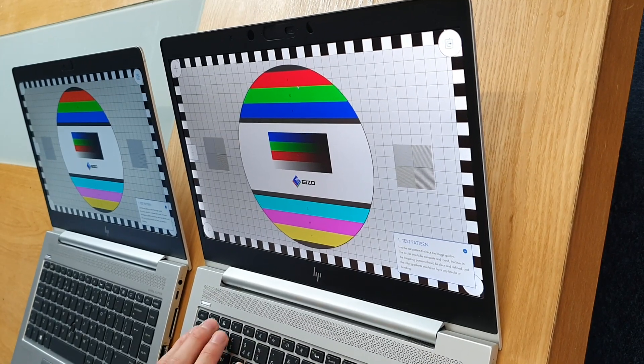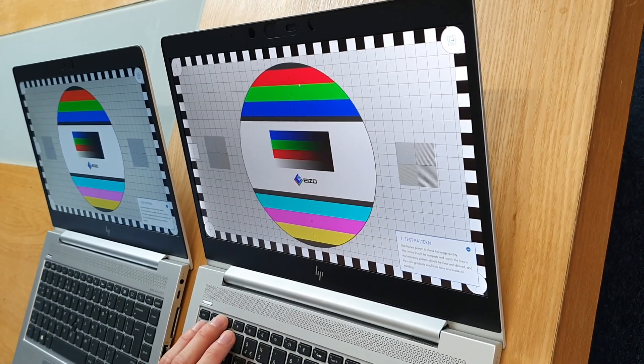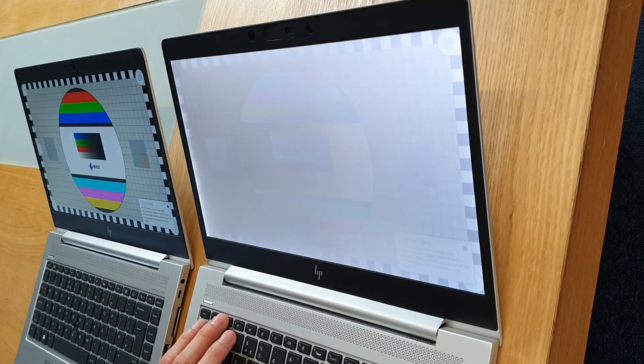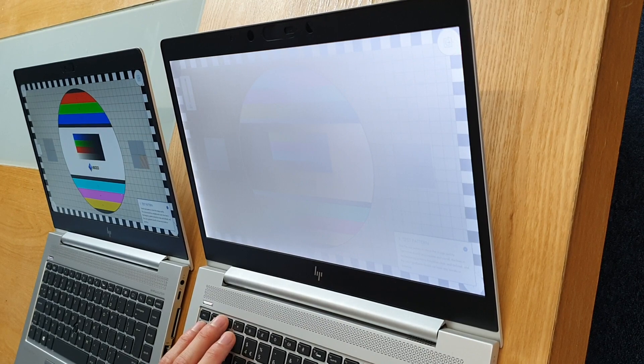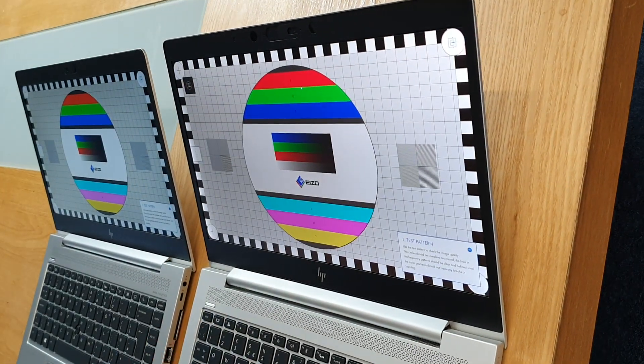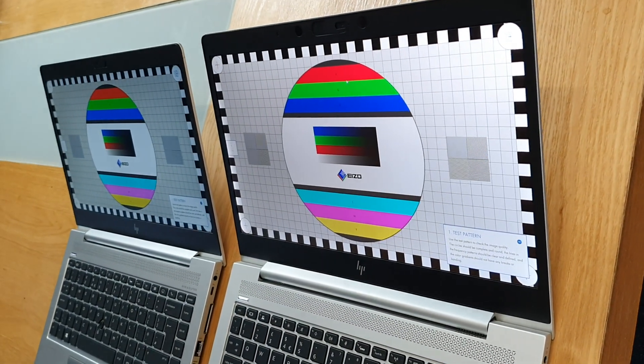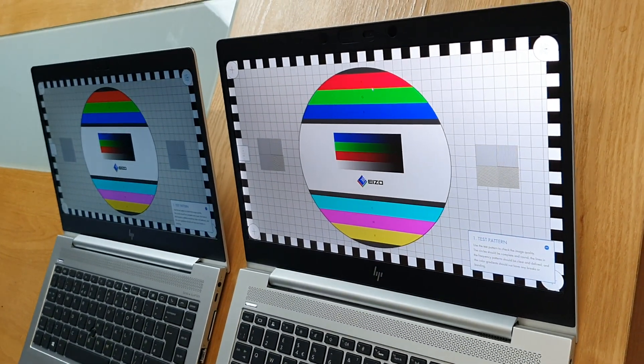Hey guys, we've got two HP laptops here with us today. The one on the right has a privacy display as you can see, and the one on the left is a standard Full HD IPS screen.